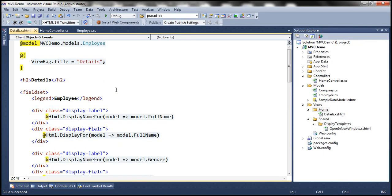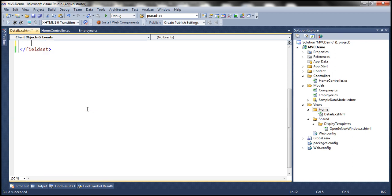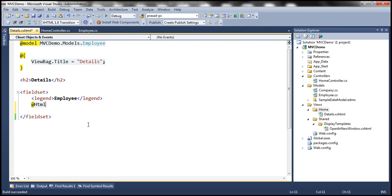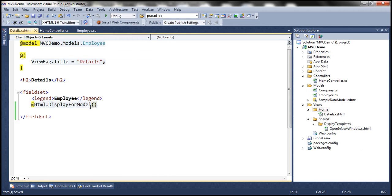If you look at this view, it has a model object associated with it — the model object is employee — so this is a strongly typed view. We are going to use the DisplayForModel HTML helper. Instead of all that HTML, we'll simply use @Html.DisplayForModel. This templated helper will walk through each property within the employee object and inspect that property's metadata. The attributes on the employee class specify what type of data they hold and how we want these properties displayed on the view, so the templated helpers inspect that model metadata and render the UI accordingly.